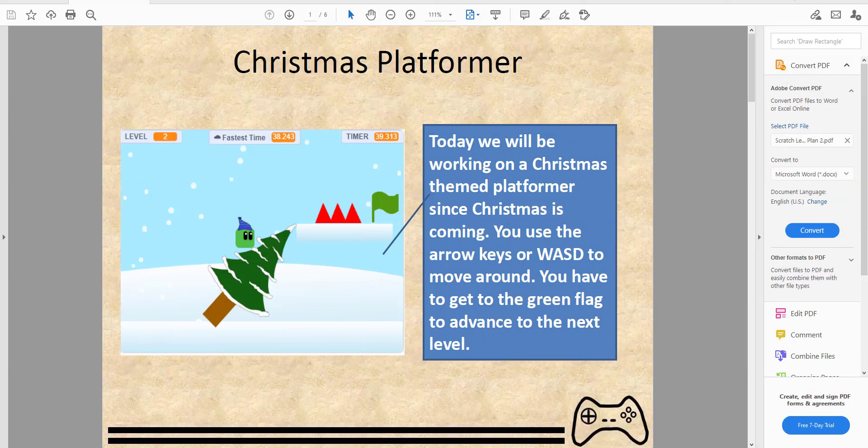Welcome back to Kids Coding Playground. Today we'll be doing a Christmas platformer in Scratch. Use the arrow keys or WASD to move around and jump over obstacles to prevent dying. You want to get to the green flag to advance to the next level.